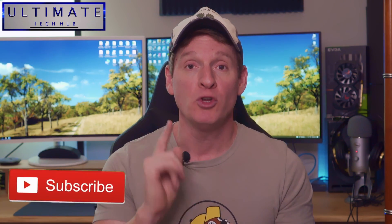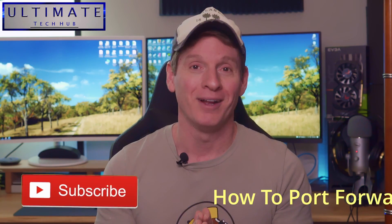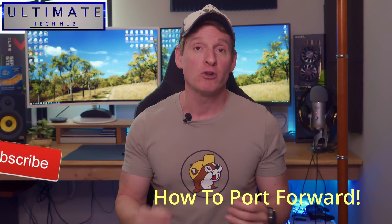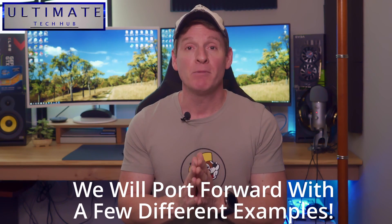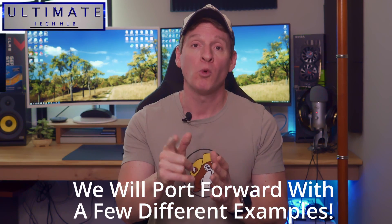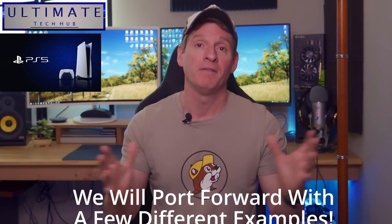Alright, today I'm going to show you how to port forward. And to make sure you understand every step of the process, we're going to go through a few examples. And today I'm going to show you how to port forward on a PS5.